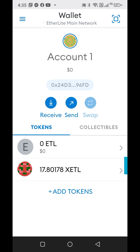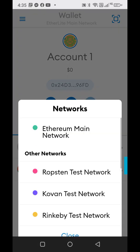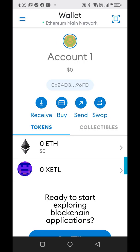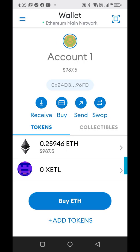Anytime you earn or when you buy them, you need to make sure that you come back and that you're in the Etherlite main network, not in Ethereum, and it'll be right here. If you want to go back and use your Etherlite to purchase things, you go back and forth — Etherlite, Ethereum main, so on and so forth.